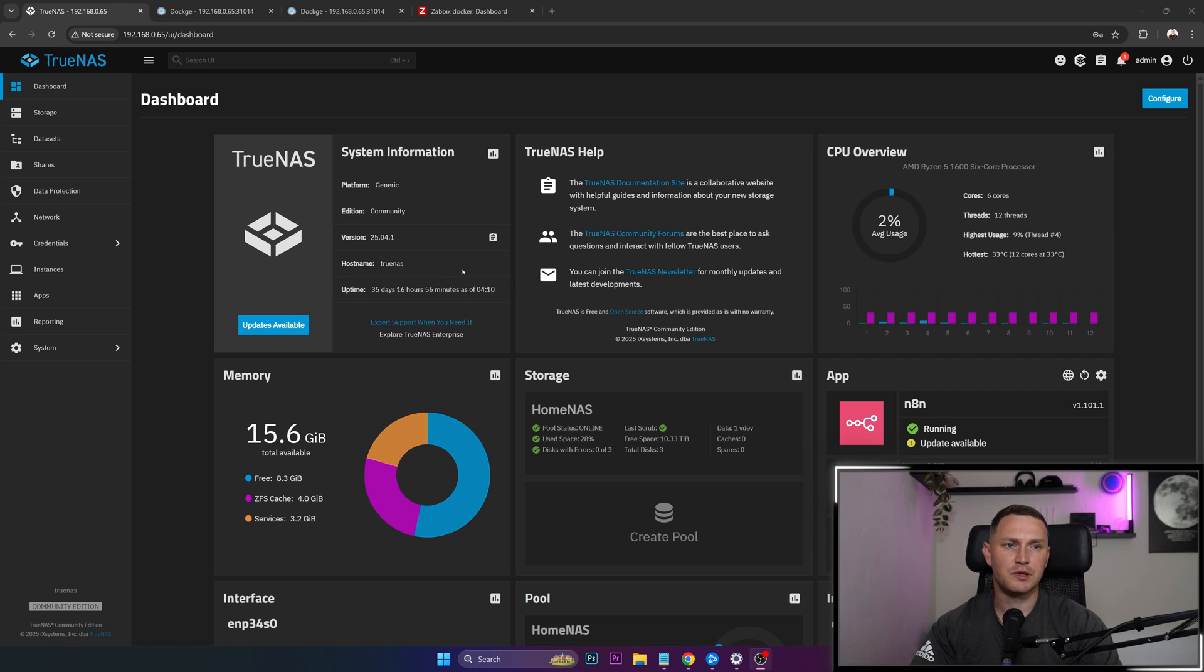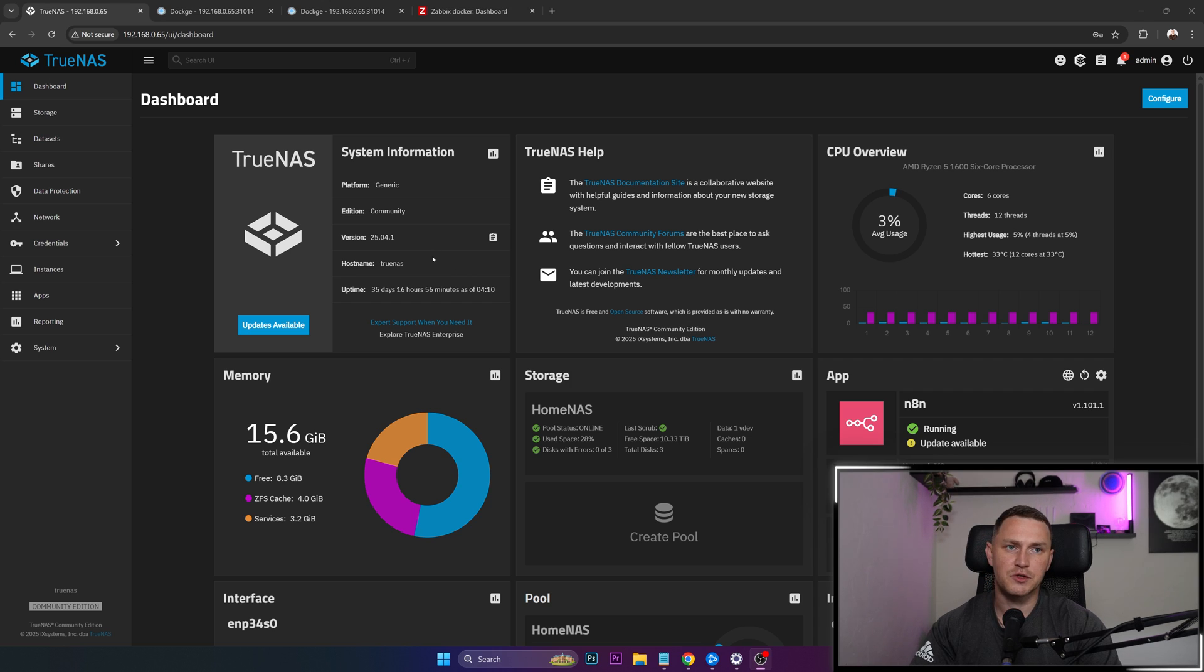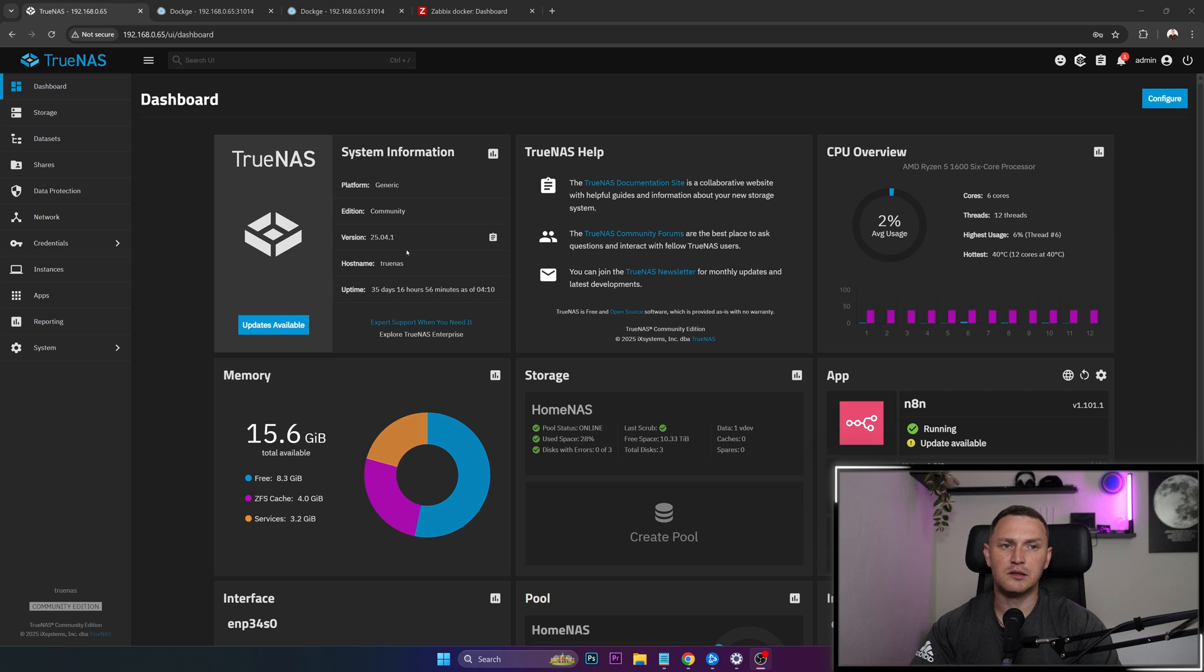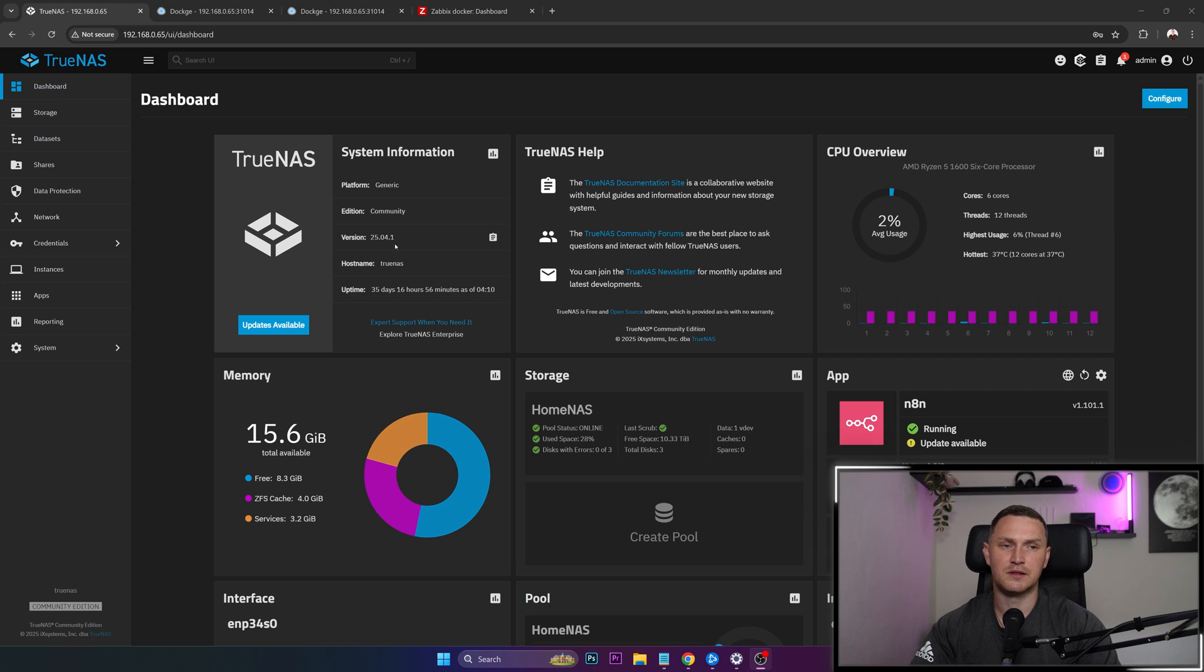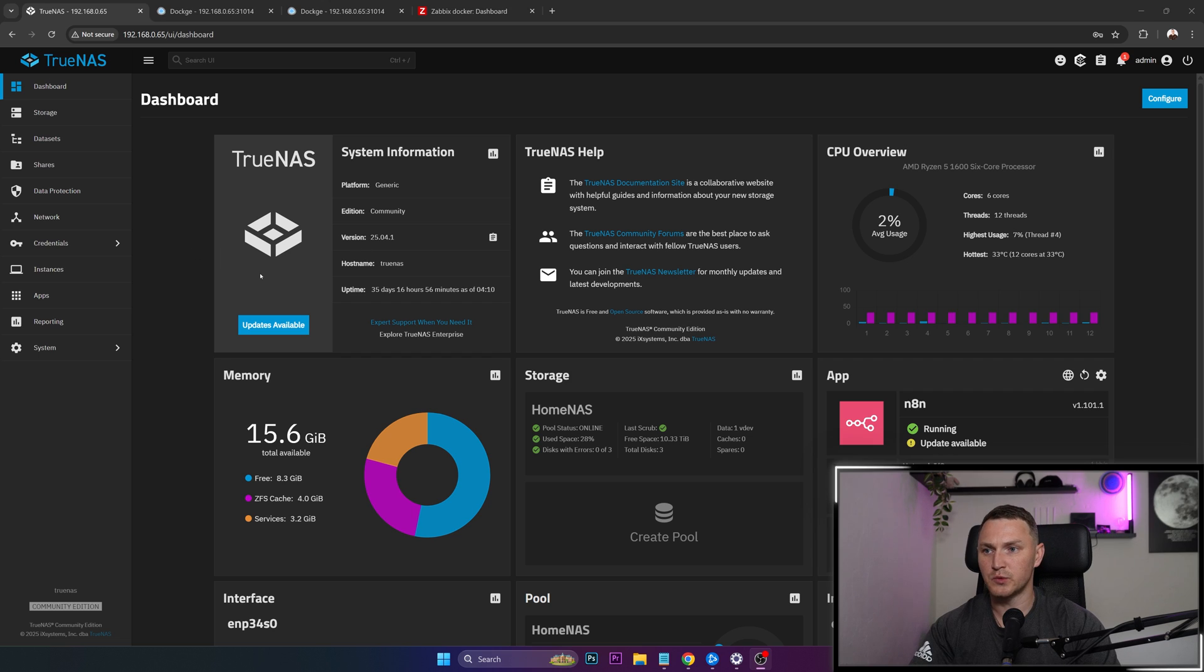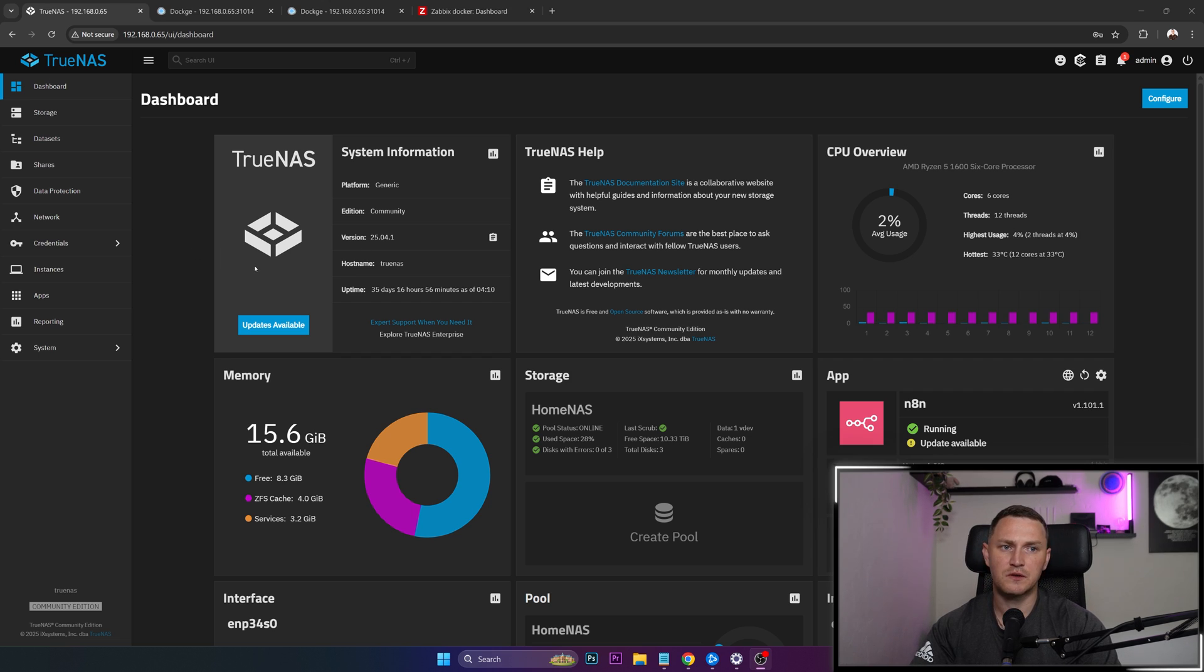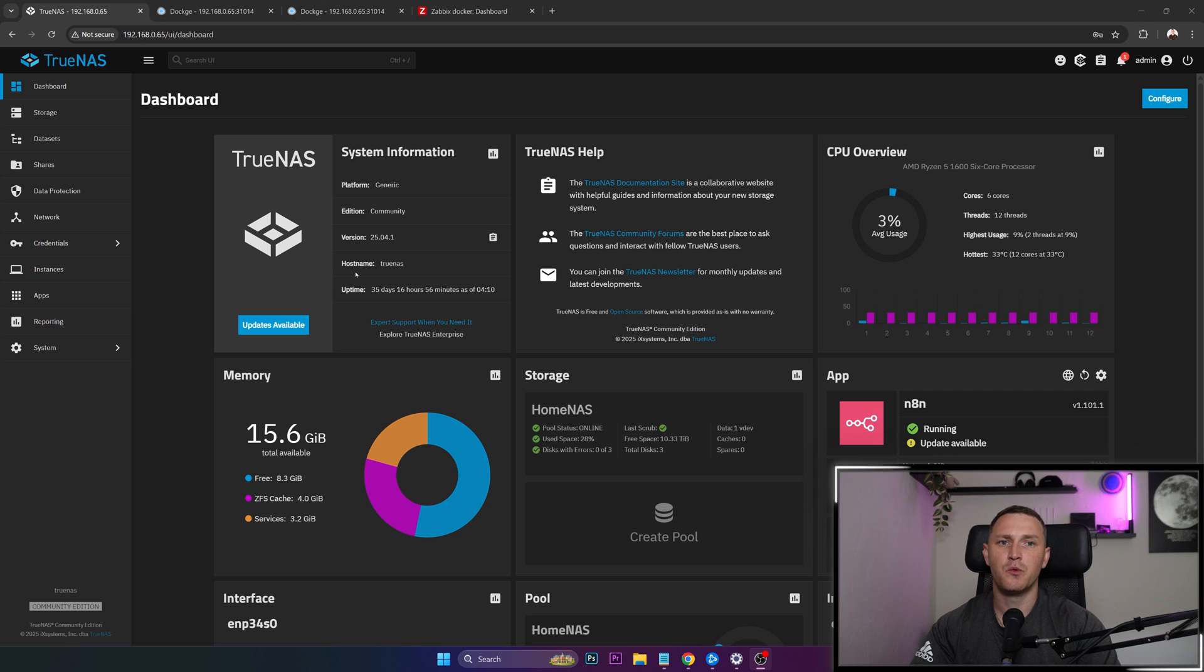To make this happen, what you need is basically the recent version of the TrueNAS scale, just because starting with the version Electric Eel, it is possible to run Docker containers, the native ones in your TrueNAS scale system. Before that, it was possible to do that only with the Helm charts. So in theory, it was possible to run your Zabbix server, but it was way more complicated.